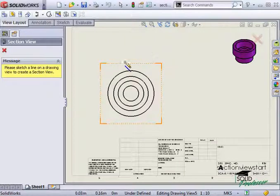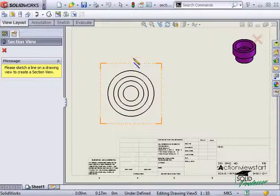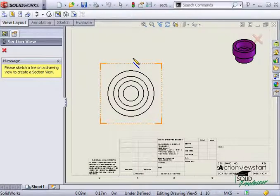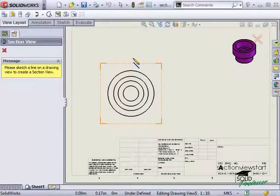However, notice as I move the cursor near the view, I'm not getting any feedback. At this point, if I draw the section line, there's no way to know if it's cutting through the center. There's actually one step I need to do before drawing the section.